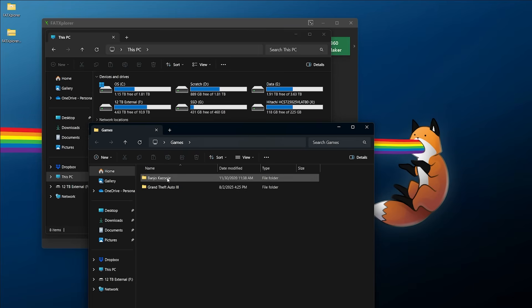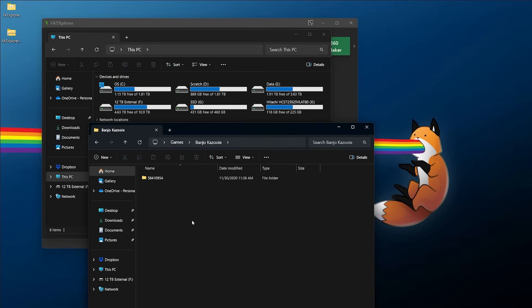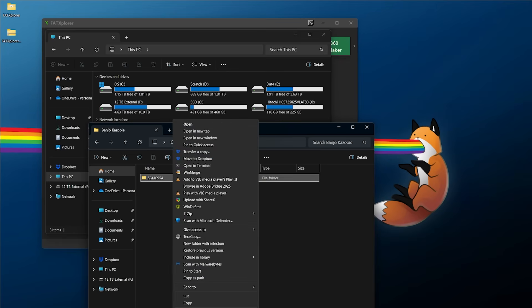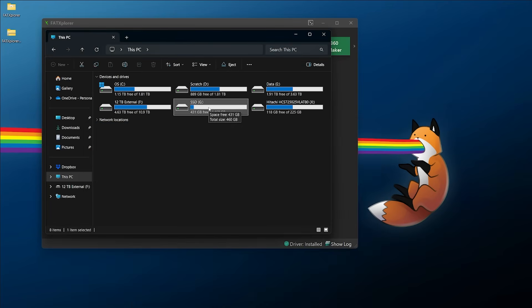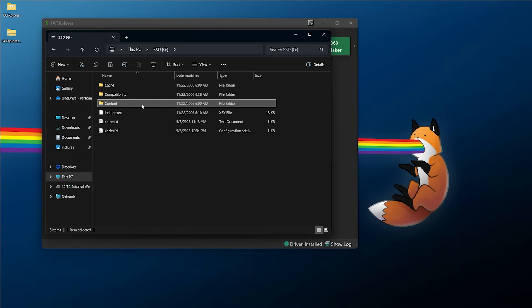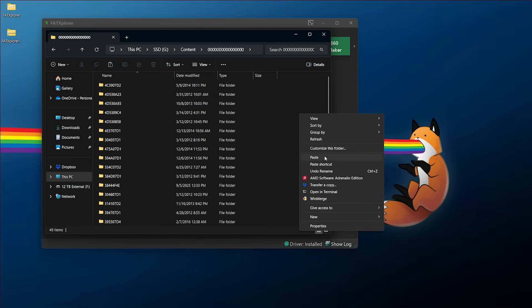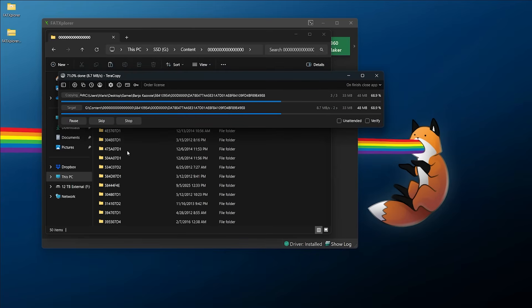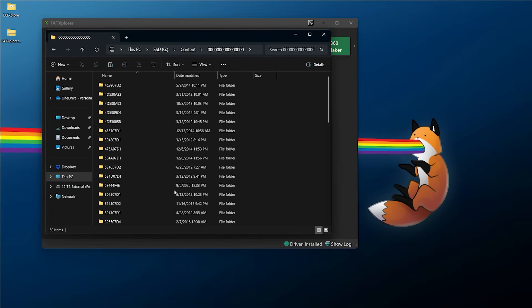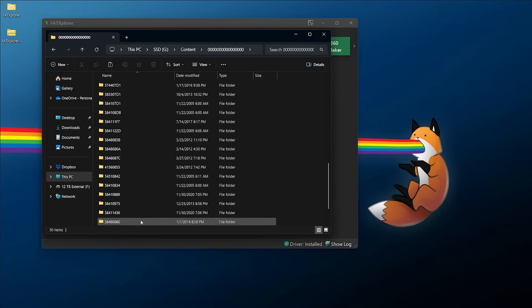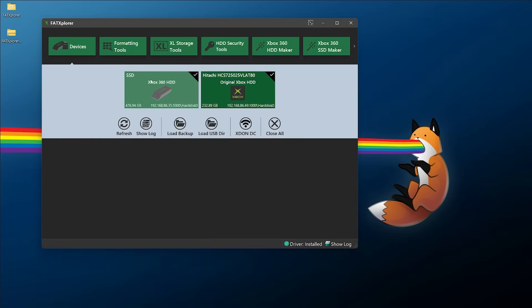Now as an example, I have a couple of games to transfer. For the Xbox 360, I have Banjo-Kazooie — it's an Xbox Live Arcade game — so I'll copy it, go over to my 360 drive, navigate to the content directory and the zeros directory, right-click and paste. The transfer completes, and you can see it does depend on your network speed. Speaking of speed: both the original Xbox and the 360 are limited to Fast Ethernet, so you're capped at 100 megabits per second, or about 12.5 megabytes per second.